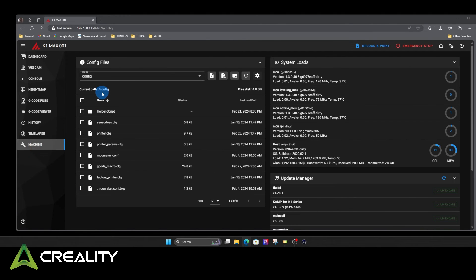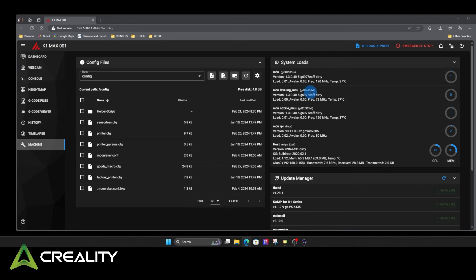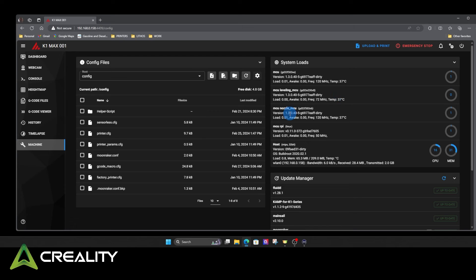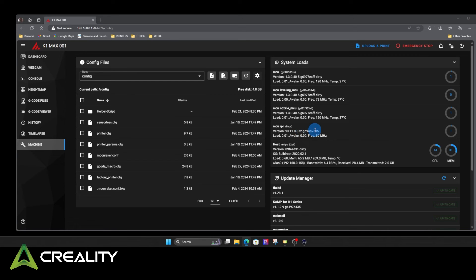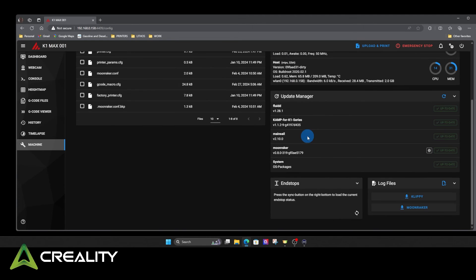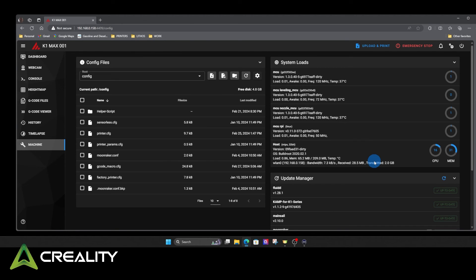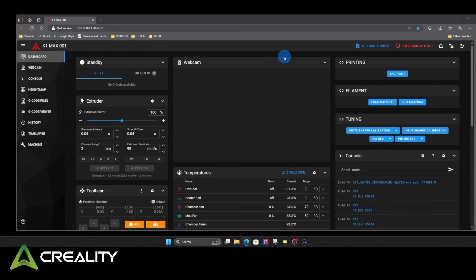In here, in your machine, this is where all your config files are at. Over here tells you the load on all the different. This MCU here would be your main motherboard. The leveling MCU is actually the daughter board that's up underneath the bed that operates all the load cells. Your nozzle MCU, that's your board in the tool head. And then the Raspberry Pi, which this really doesn't have a Raspberry Pi. It's just a separate chip on the motherboard, but it's monitoring that. And then, if any of your stuff needs updated, that's all right here. Mine's all up to date. Be careful with those sometimes when you click the update all down here. It'll give you lots of warnings, and it can break.